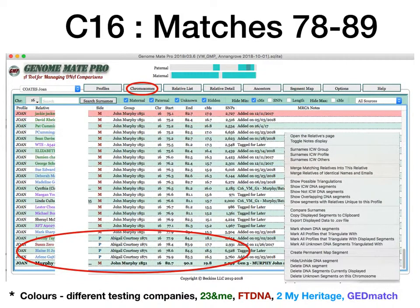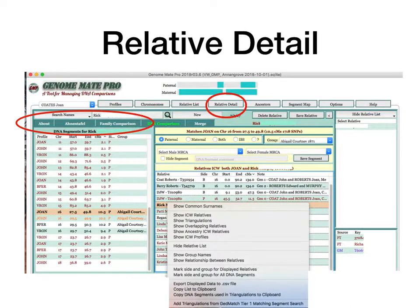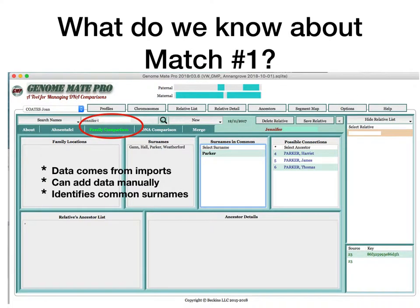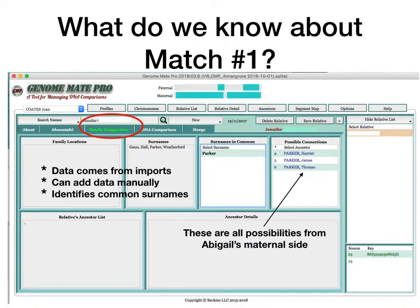The colours tell us different things — different testing sites come up in different colours, and you can change the colours. The four matches: one's from Family Tree DNA, two are from MyHeritage, and one's from 23andMe. So it's impossible to tell if it's triangulated because you really need everybody on one site. We'll now look at the relative details screen at the other tabs: the Ahnentafel and Family Comparison tabs. Under Family Comparison, some surnames have come across from 23andMe — it's identified a common surname of Parker with me and listed my Parkers in that column.